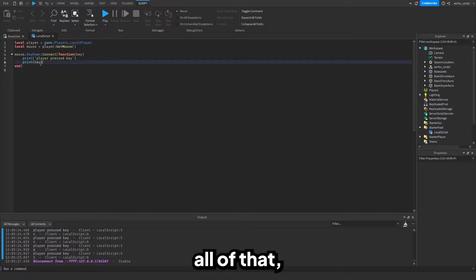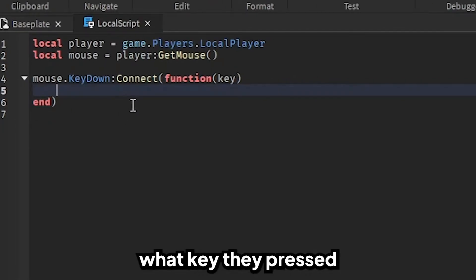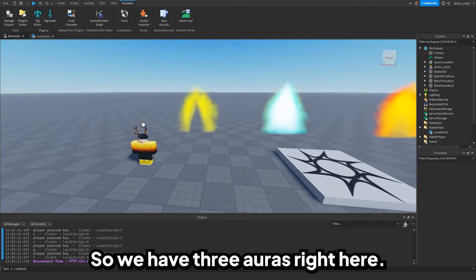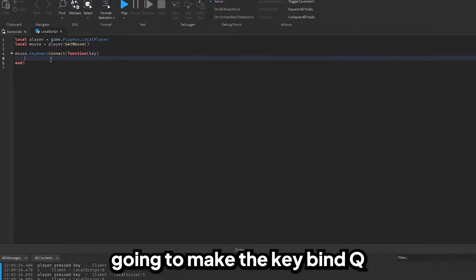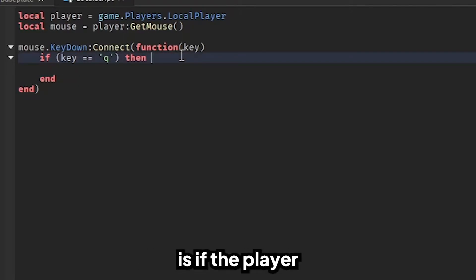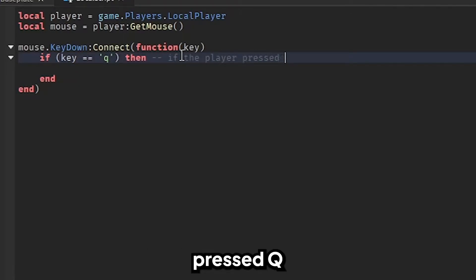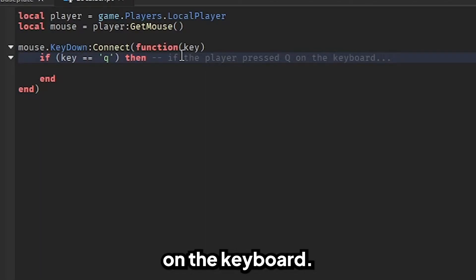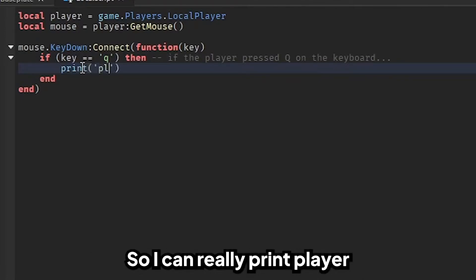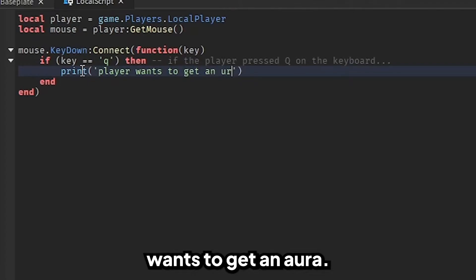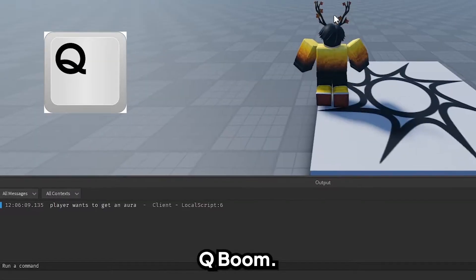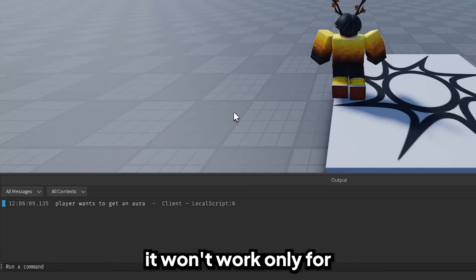Now that we have all of that, we can get rid of this and detect what key they pressed. Let's figure out what key bind we want — we have three auras here and I'm going to start with the yellow one. I'm going to make the key bind Q, so I'll say `if key == "q"`. What this is doing is checking if the player pressed Q on their keyboard. Whenever the player presses Q, whatever we write here is going to execute. I can print "player wants to get an aura". Now if we play it and press Q, it'll print that — and if I press any other key, it won't work. Only for Q.